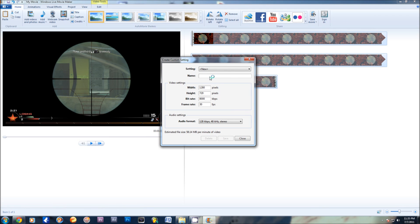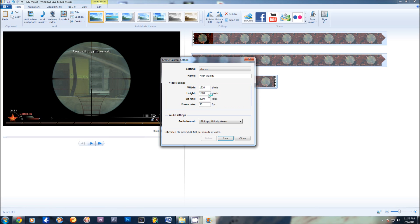What you do here is you just name it whatever you want to name it. 'High quality' is what I'll name my test one. And we'll do 1920x1080. You can do whatever you want — I'm doing 16x9, and it's in 1080p: 1920x1080. Or you can do 1280x720. Most YouTube videos, 720p is good enough.